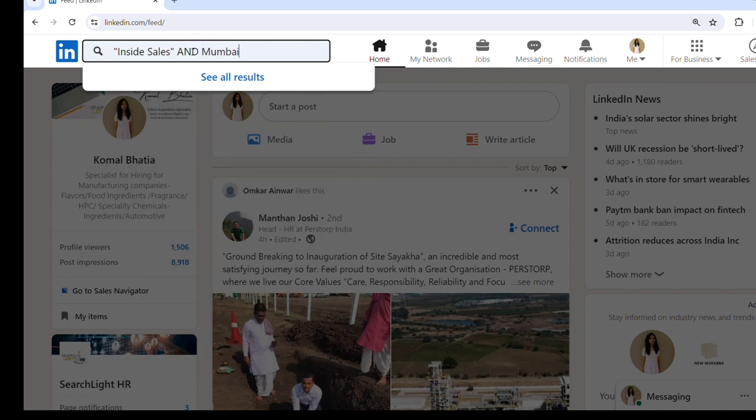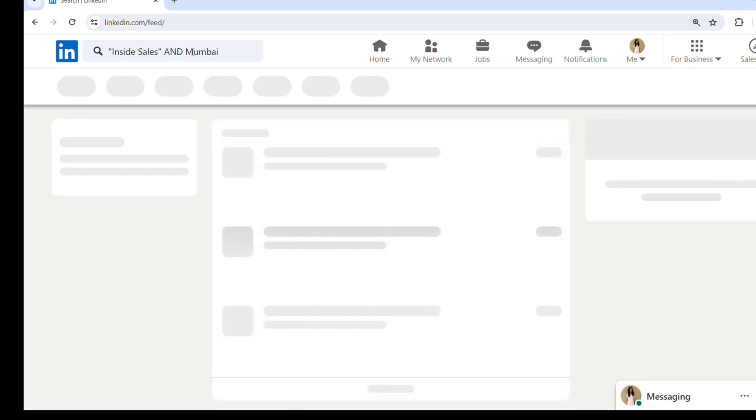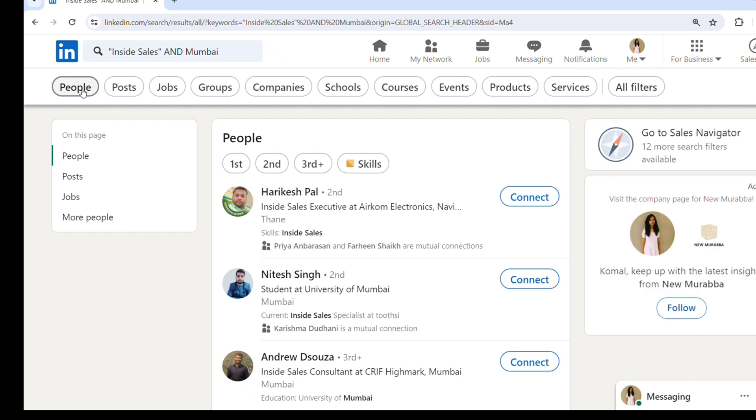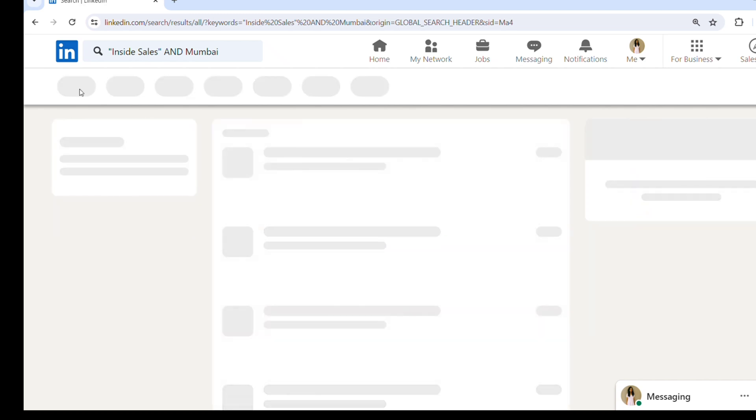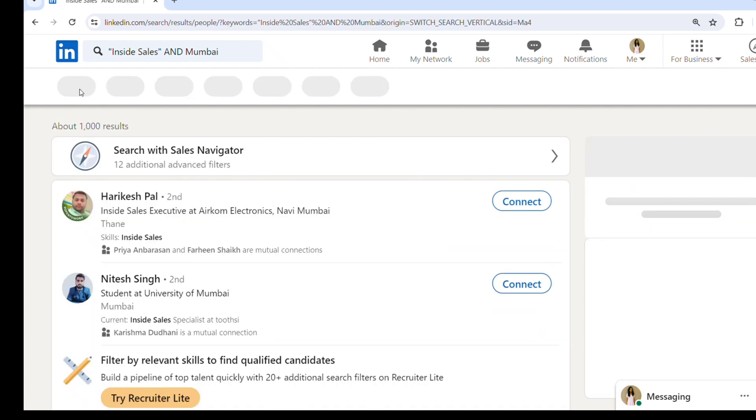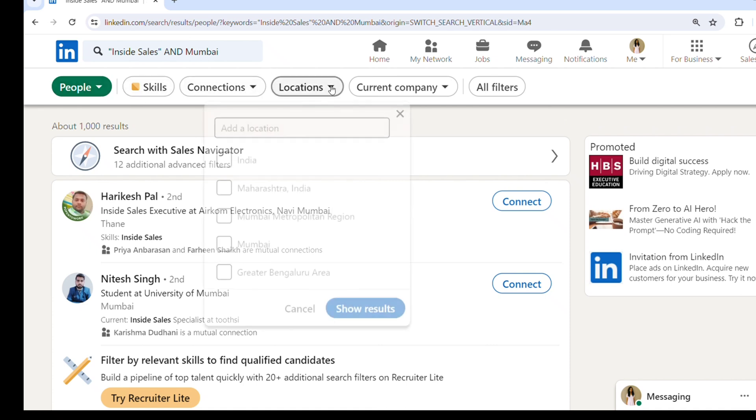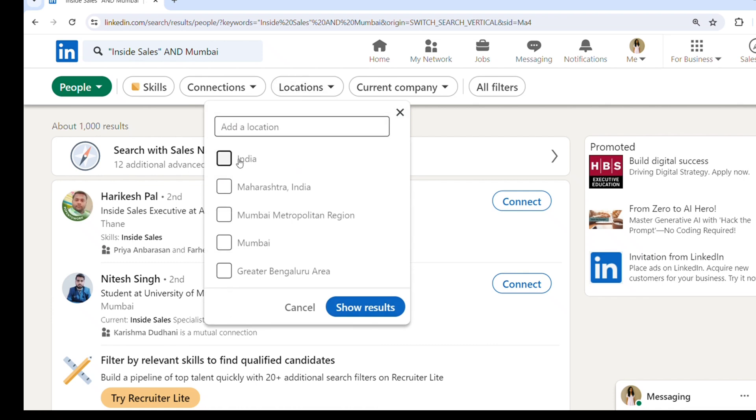And click on enter. Now you'll be able to see people, posts, jobs, groups. I will click on people. Once you click on people, you'll be able to see 1000 results - all the people who are working in inside sales roles - and there are tabs like skills, connections, locations, current company.